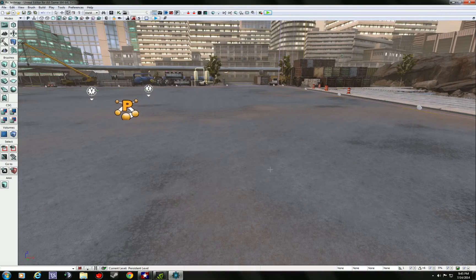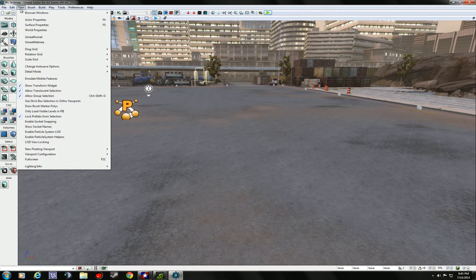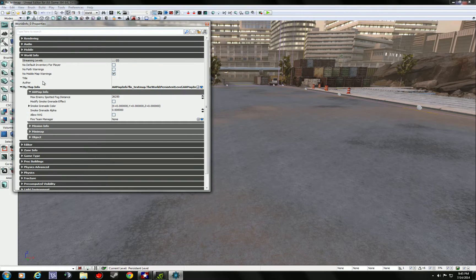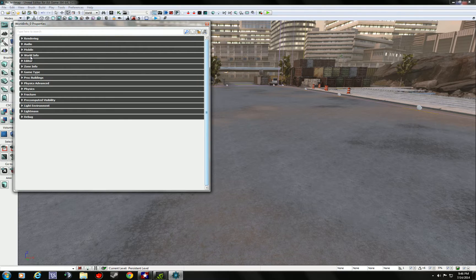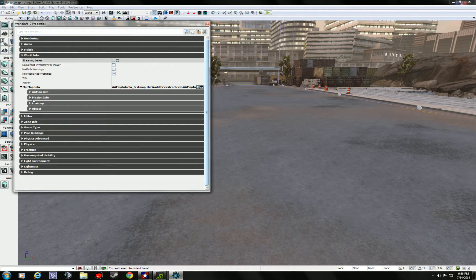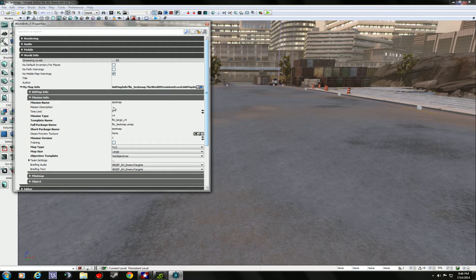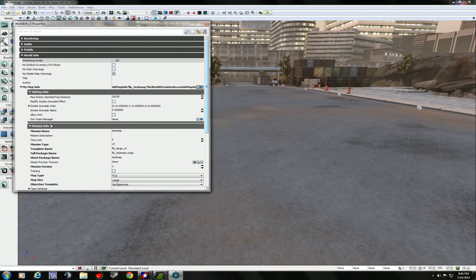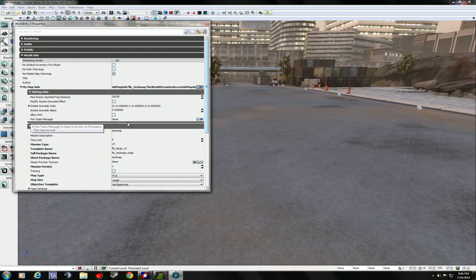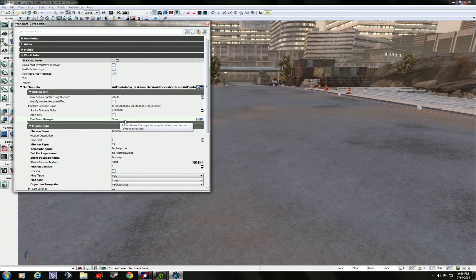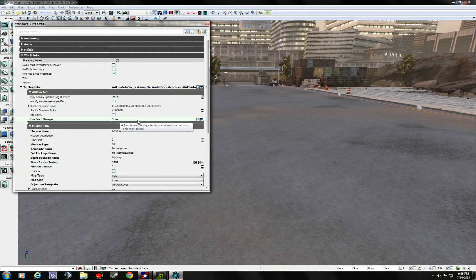So basically where the roles are, they're right under the world info properties. Actually, right under world info, you'll see right under where your mission info is for all your setup for your map, right above it there's AA map. You'll see right down here, fire team manager. Basically, as a default, it's not set up. You'll have to create it and then put the information in there as you want for your map.